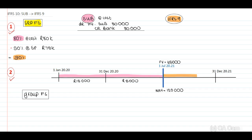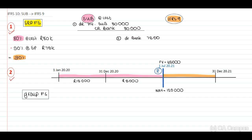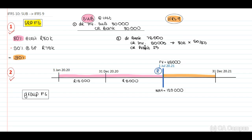In the separate records, this then changes into an IFRS 9 investment. At initial recognition, Entity A will debit the investment and credit bank at cost. Now, standing on 1 July 2021, when Entity A sells 50% of the shares, we will have to recognize the sales transaction: debit bank $75,000, credit the investment for 50% of the original cost — being $80,000 × 50/80 = $50,000 — and credit profit of $25,000.